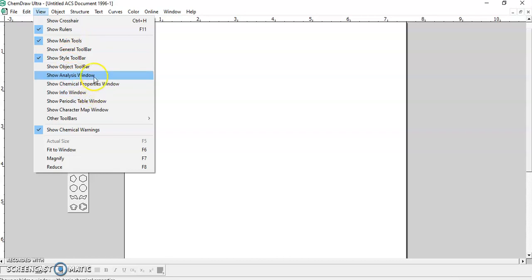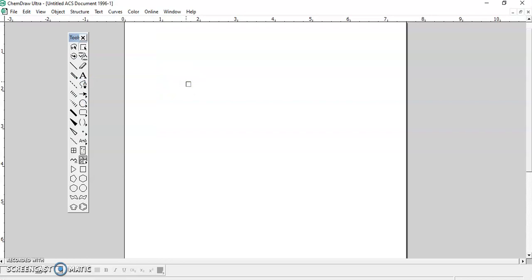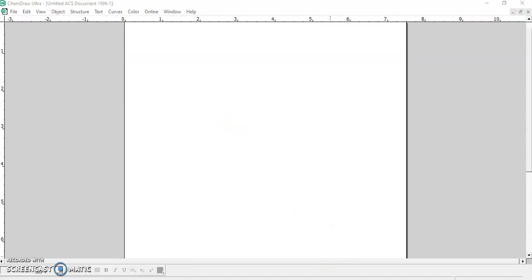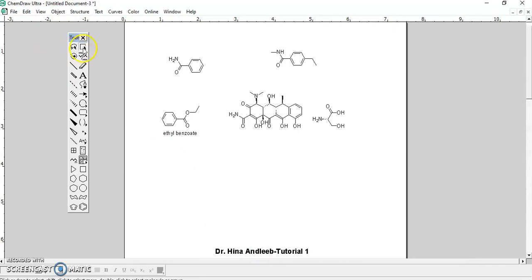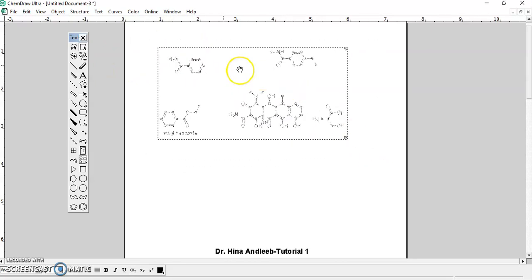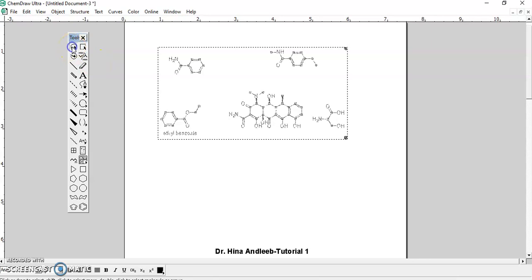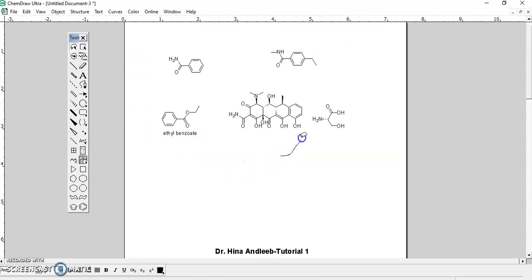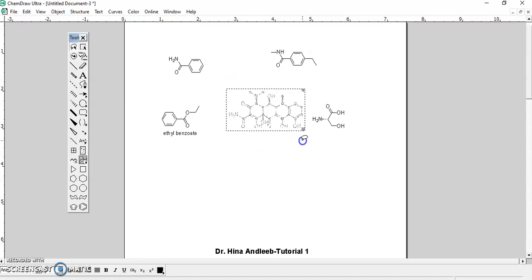Let's have a look at these features first. This is the marquee selection — a rectangular selection tool. If you use this marquee tool, you can select your compound or whatever is drawn. The lasso tool lets you select a structure according to your own choice of area. As shown here, only the selected part is highlighted while the other structure is not selected — it's quite a helpful tool.